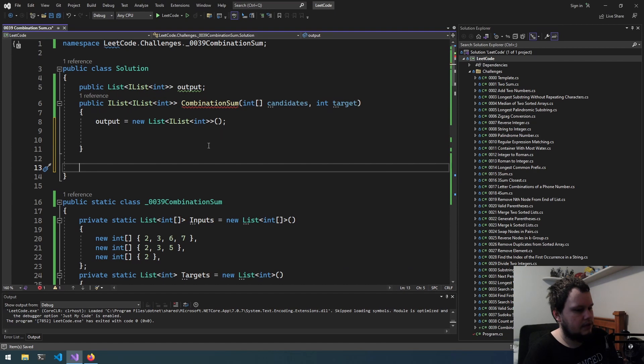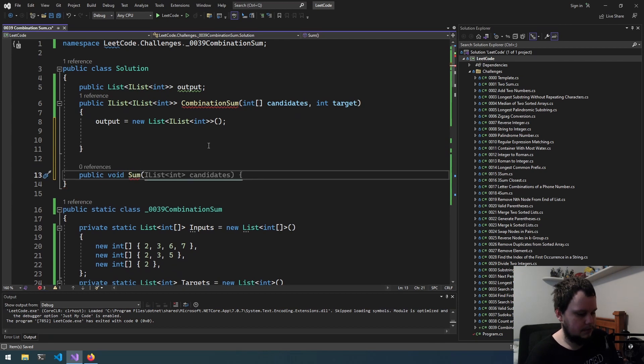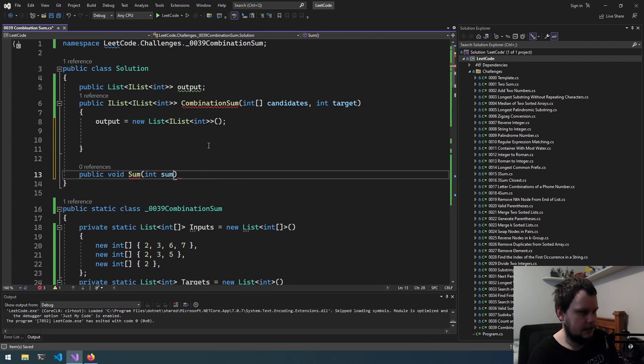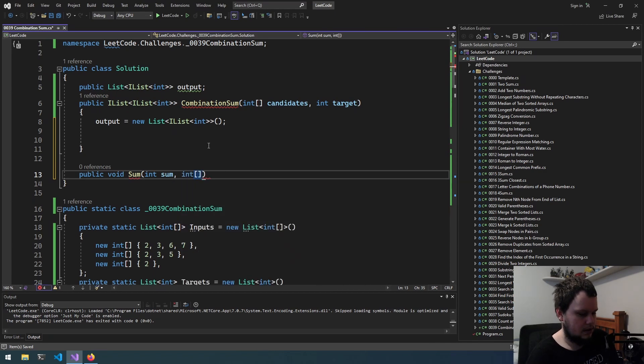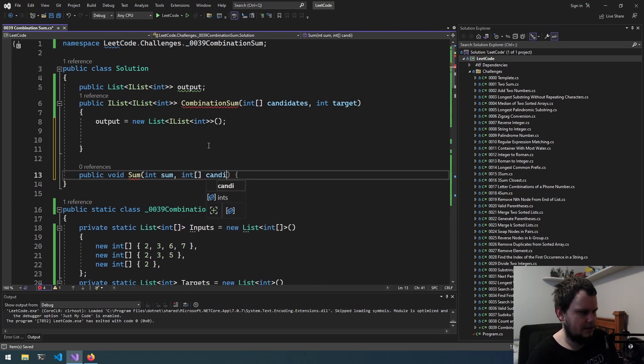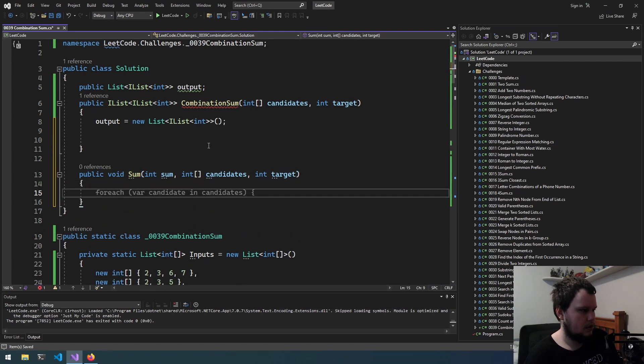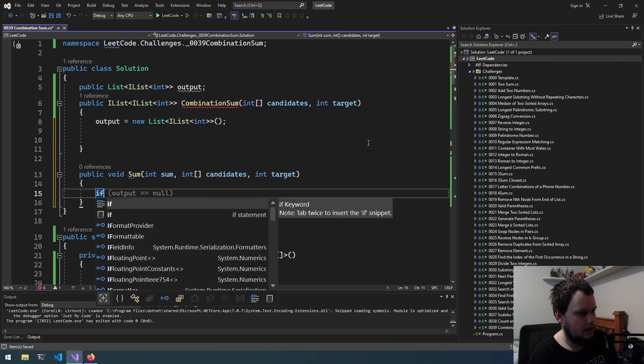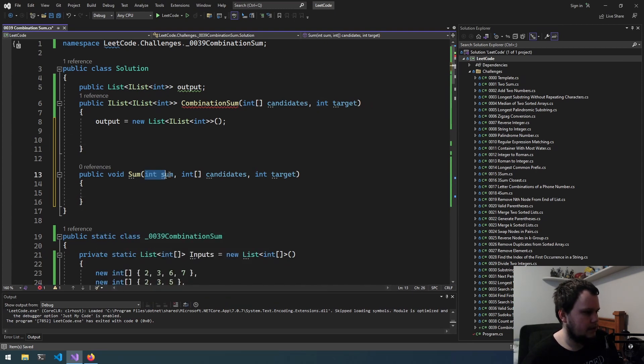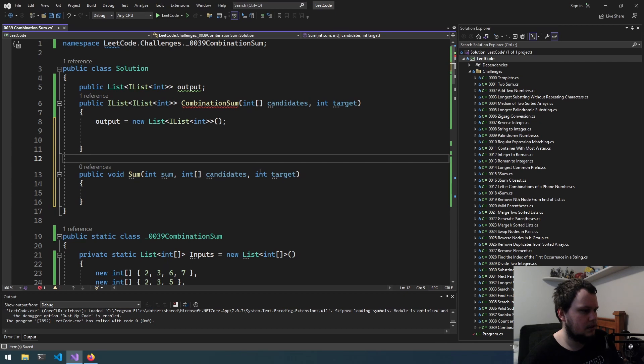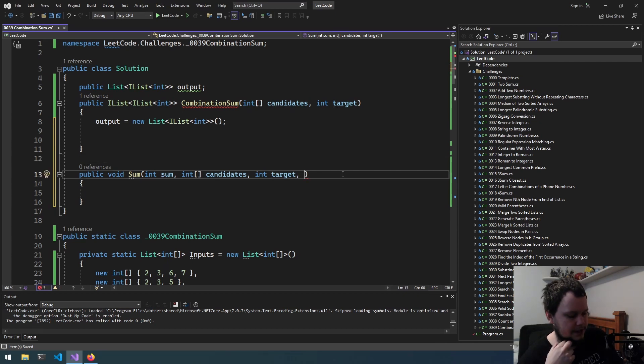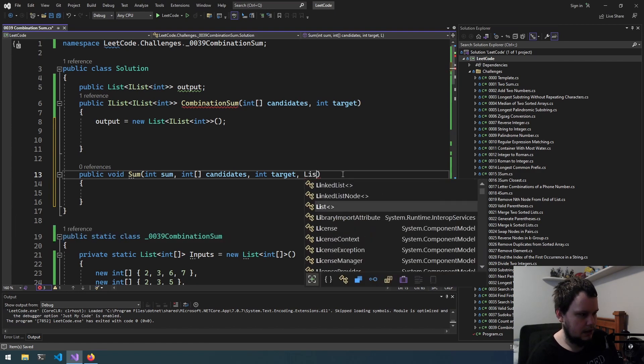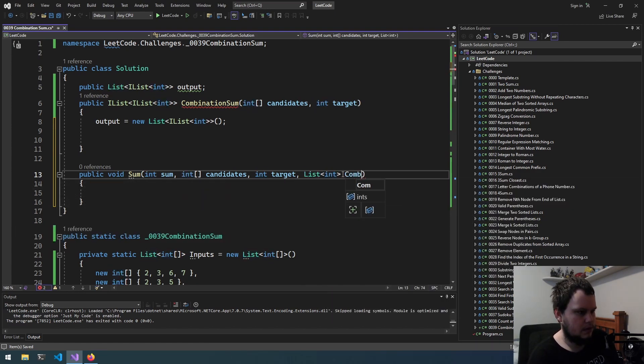What would this function be? I think we can just do public void, call it sum, and we will pass it int sum and int candidates I think. It will also pass the target. So what we'll do here is, oh actually I forgot to, we need it also. So we've got sum, candidates, target. We also need the current combination. So list int, combination.